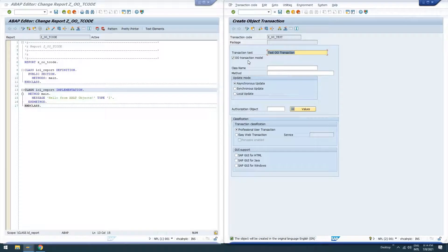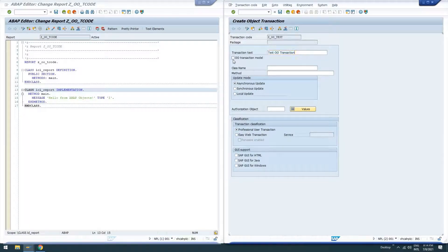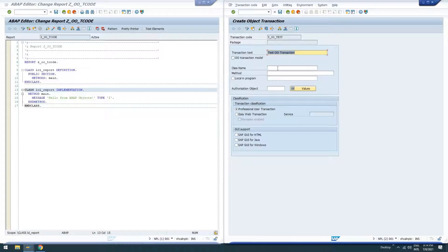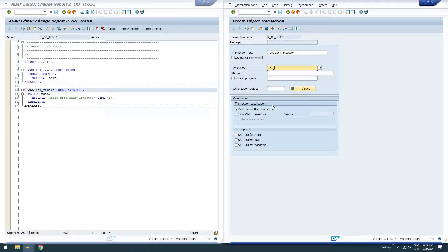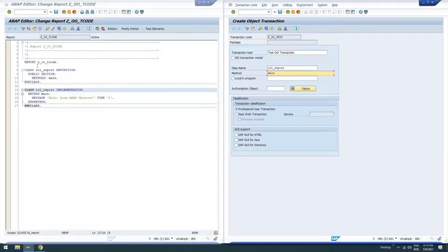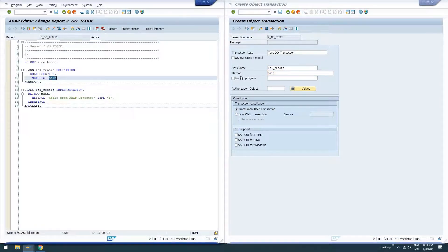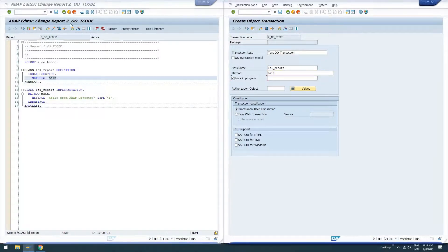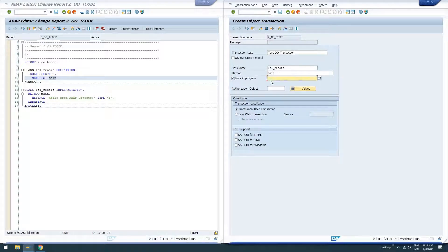So in order to do a local class in a program, we have to uncheck OO transaction model. We say our class name is LCL report. The method name is main, as we see here. And it is local in our program ZOOT code.